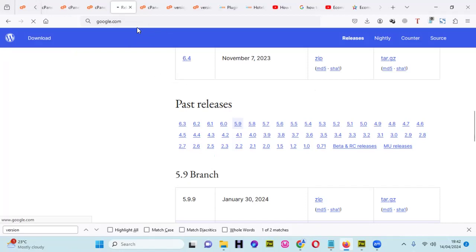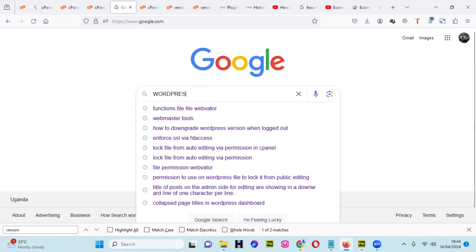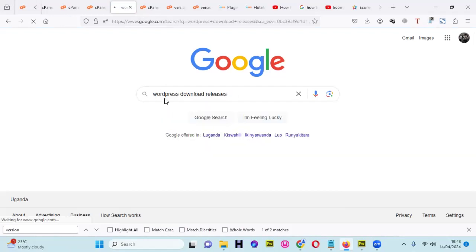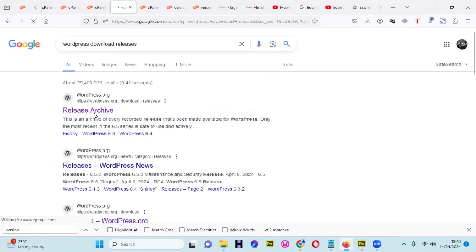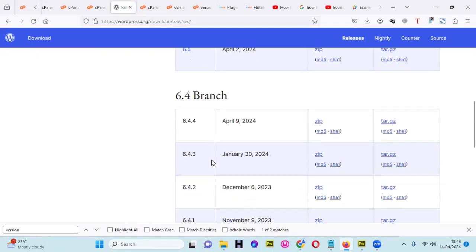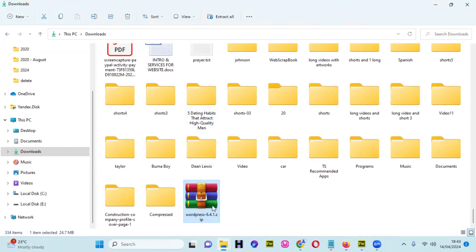So I'm going to search 'old version of WordPress' in Google — WordPress download releases. WordPress keeps an archive of every release. I'll put the link in my description so you don't have to search for it. I'm going to download 6.4.1 — actually I want to downgrade to 6.4.1. I already have that file downloaded in my downloads folder.